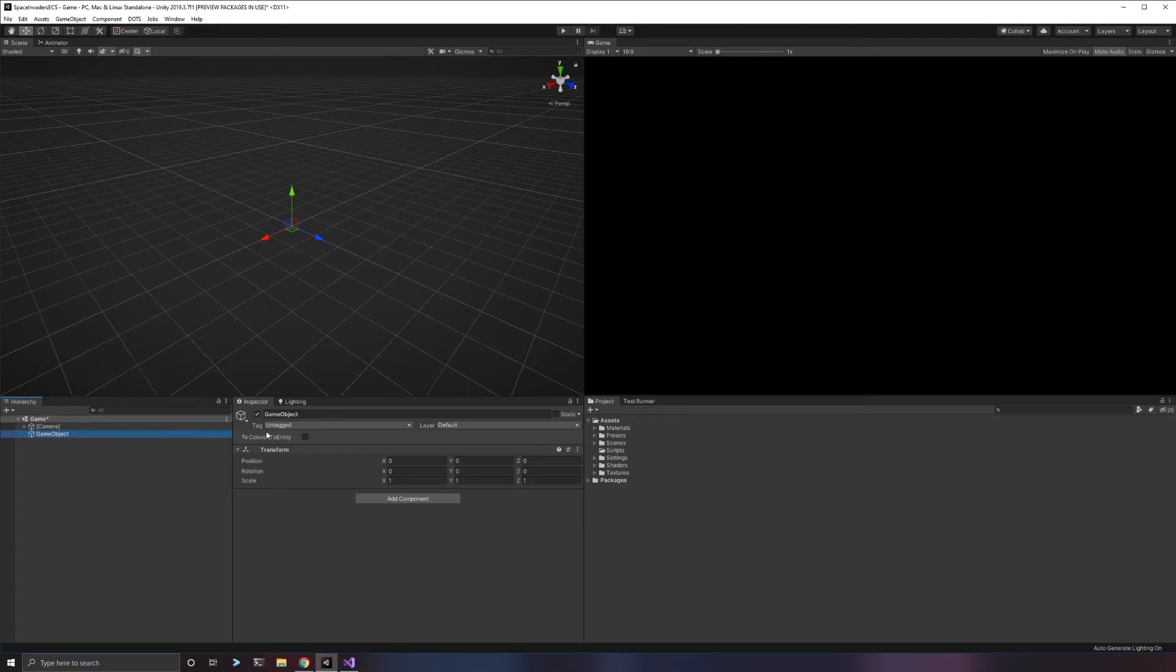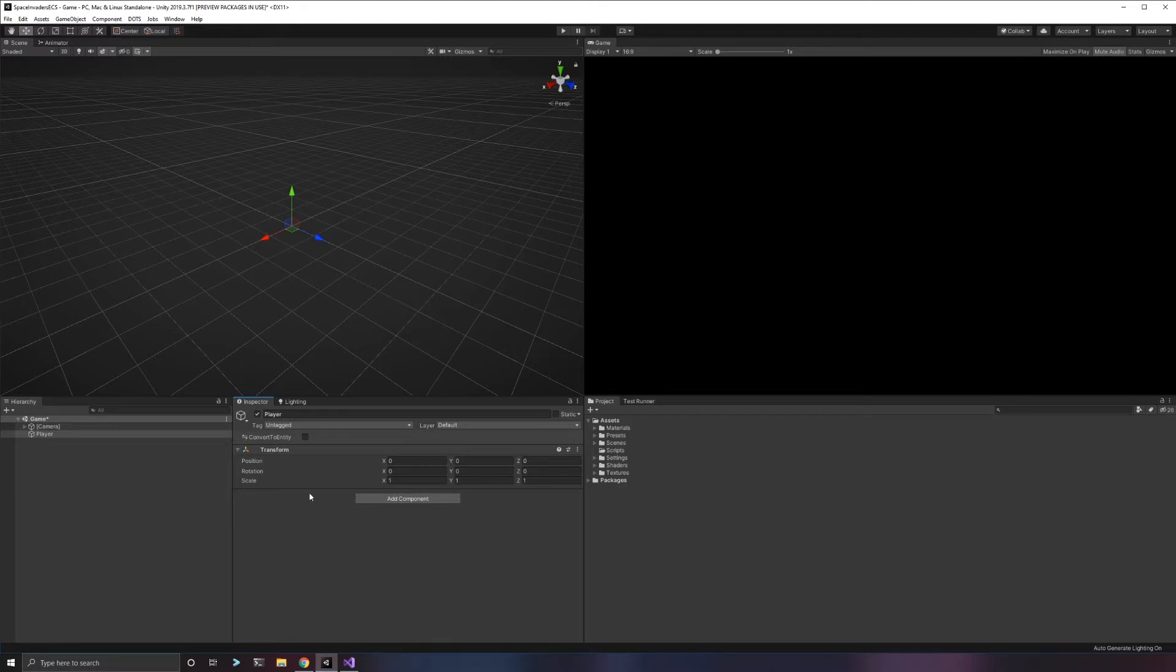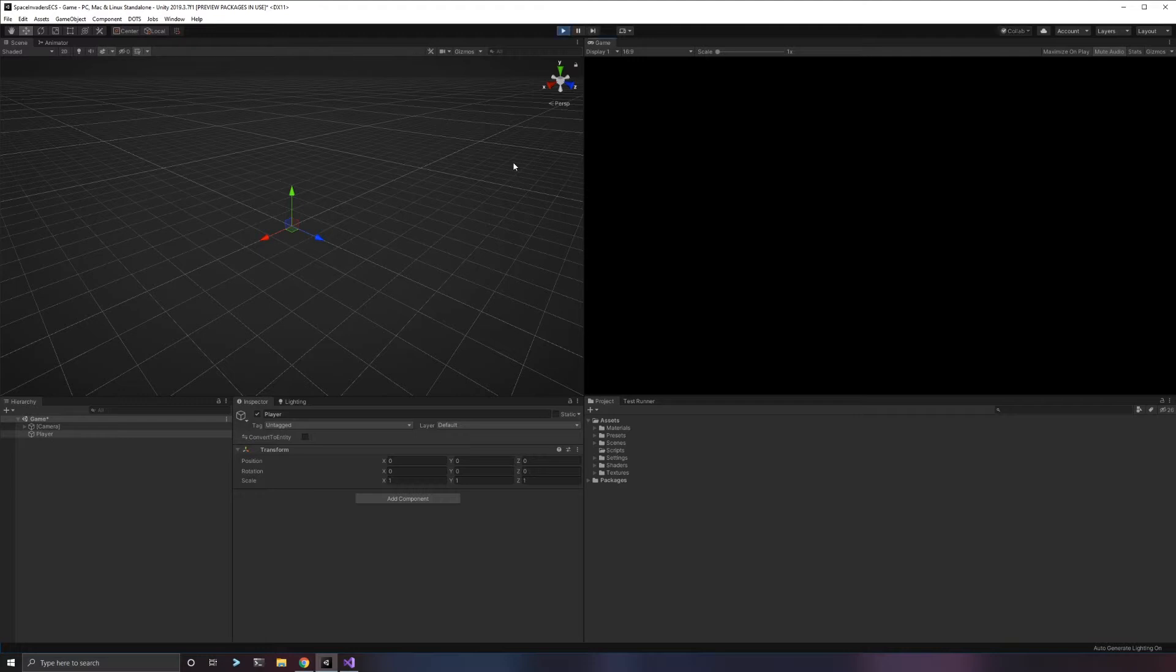Just like you would do in a normal Unity game, I'm going to create a game object. This is going to be our player. There's nothing special about this yet. Just because I've used the ECS packages doesn't mean I can't still use game objects.